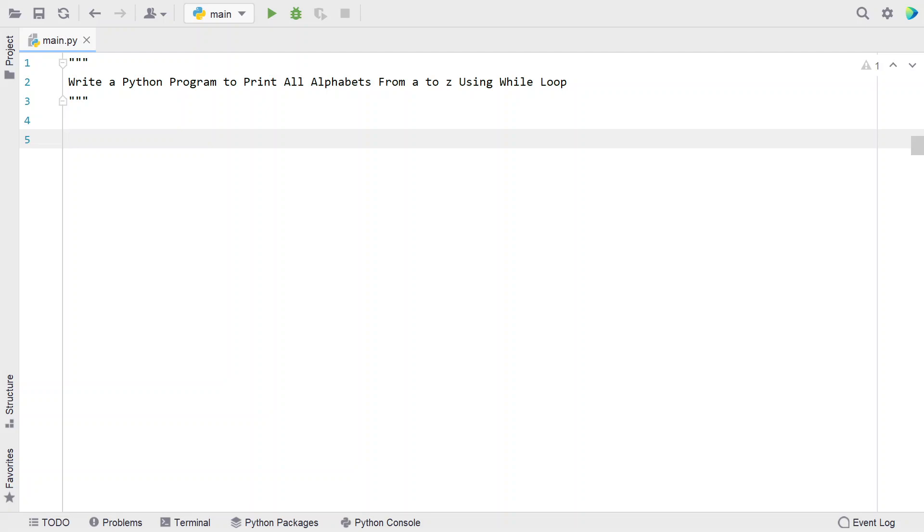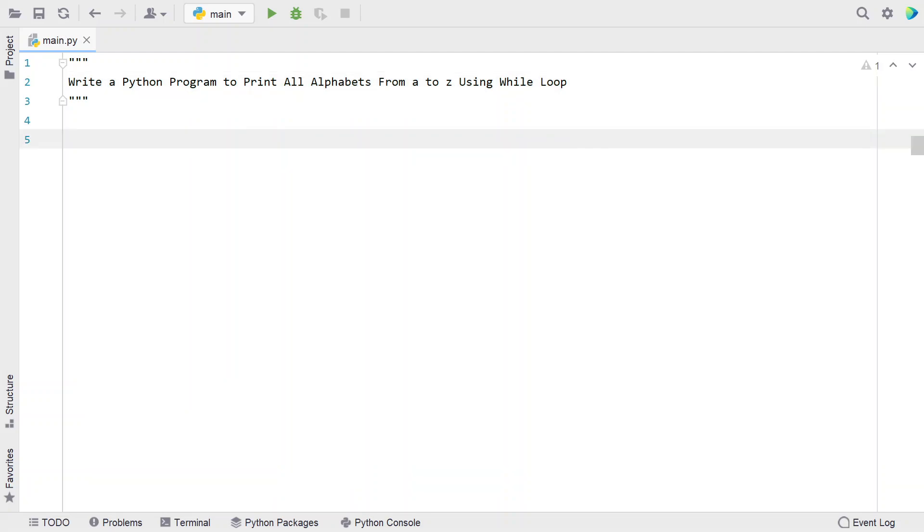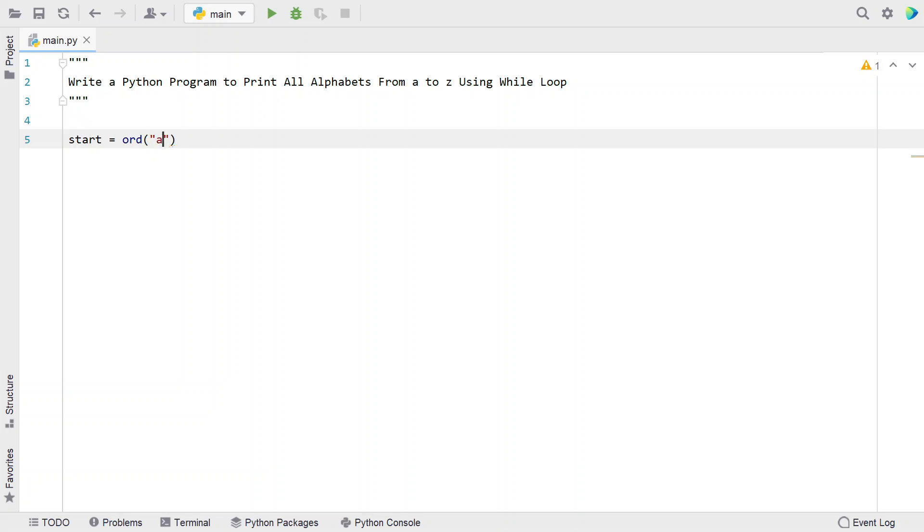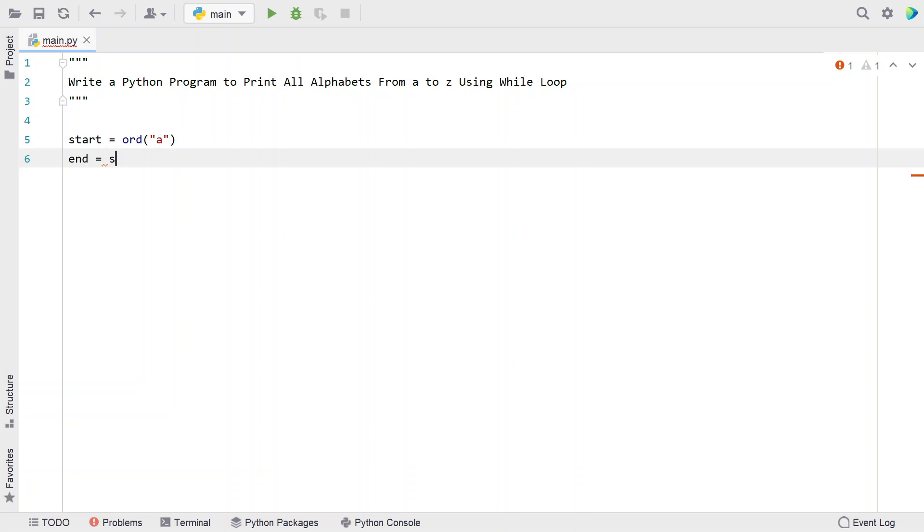Let me take two values, start and end. The starting range is the ASCII value of A and ending value is the ASCII value of Z. Let's take two variables: start equals ord. This is a function that gives me the ASCII value of any character. Let's take first character as A and let's take another value, end. This stores the ASCII value: end equals start plus 26.